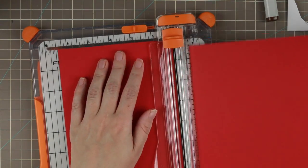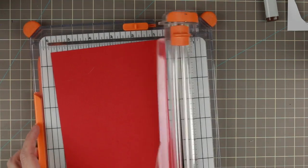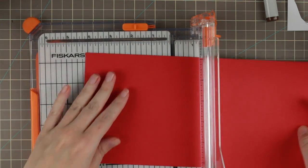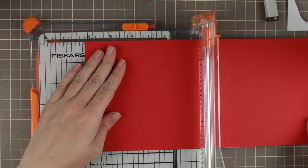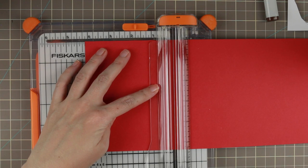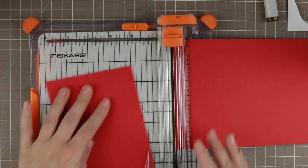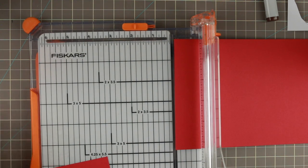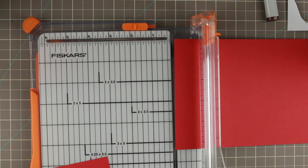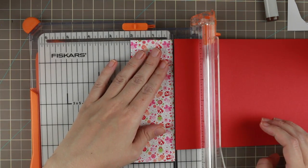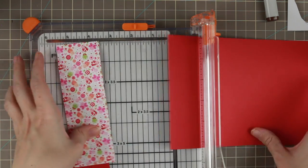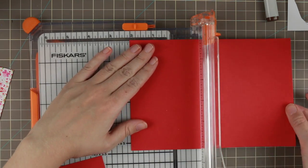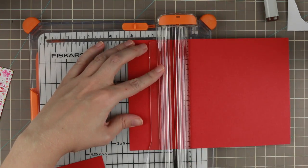I cut the mat to 5 3/8 by 4 1/8 and then I'm actually cutting another strip from that 5 3/8 paper. It's going to mat this strip of paper that I found in my stash, so it's gonna be 2 1/4.